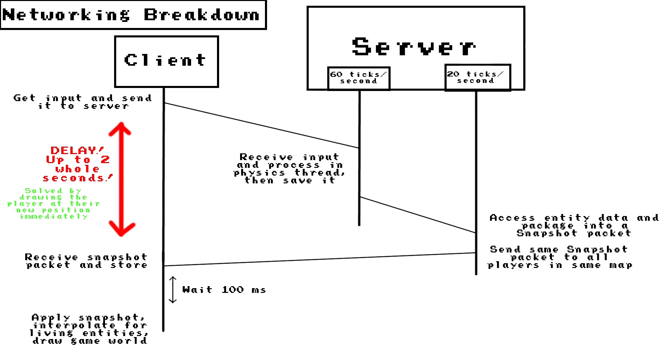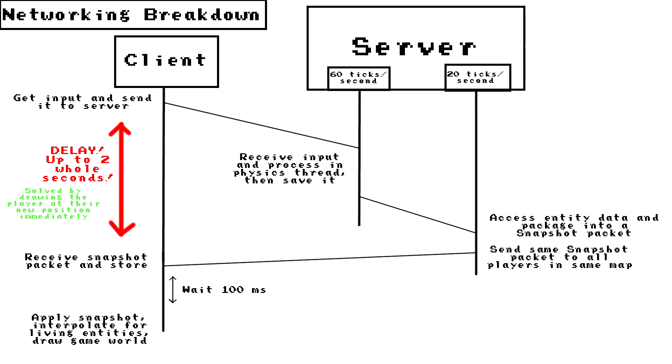I've actually found that that delay can be up to two seconds on a really bad internet connection, and two seconds is a lot for input response. So that's what client-side prediction does. It basically just acts on the input right away. And then the correction part is where the client sends the player's position to the server and the server sends back whether that position is good or not and if it matches up with the server's position.